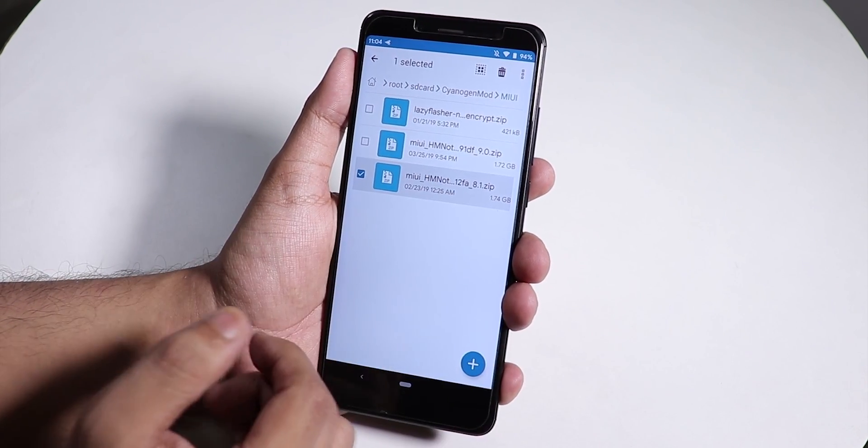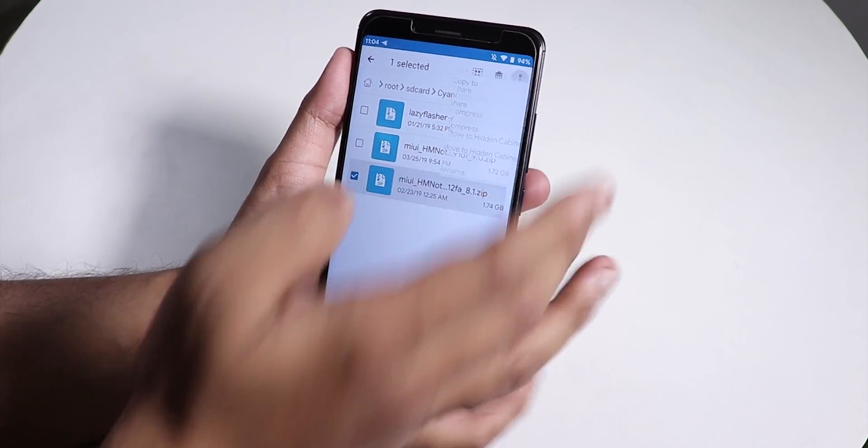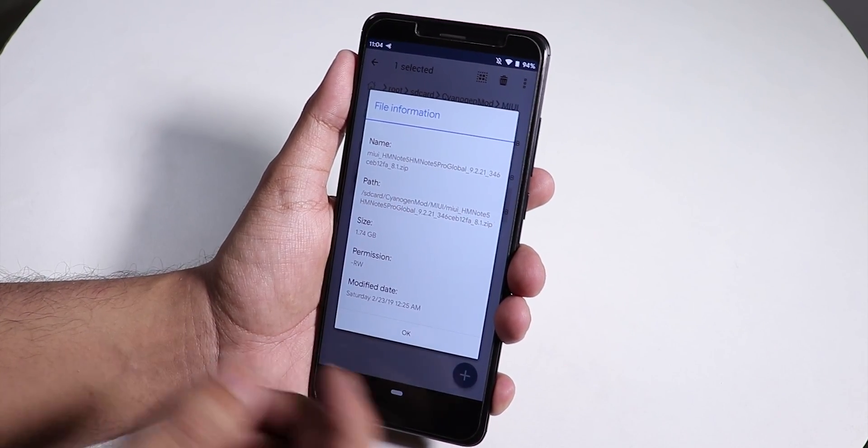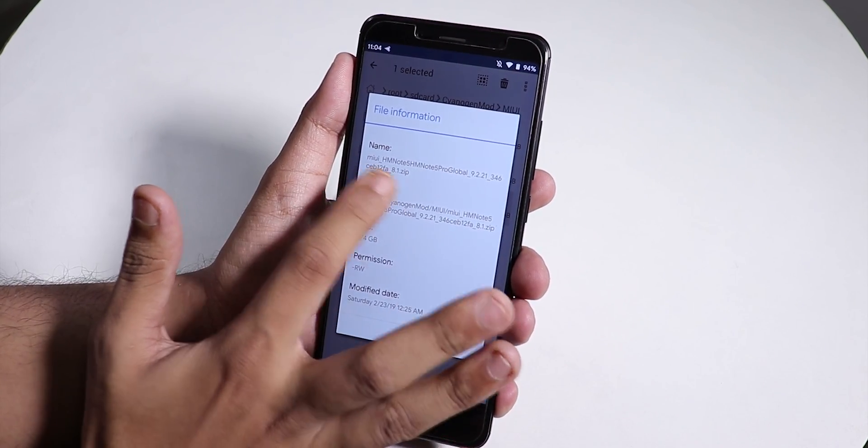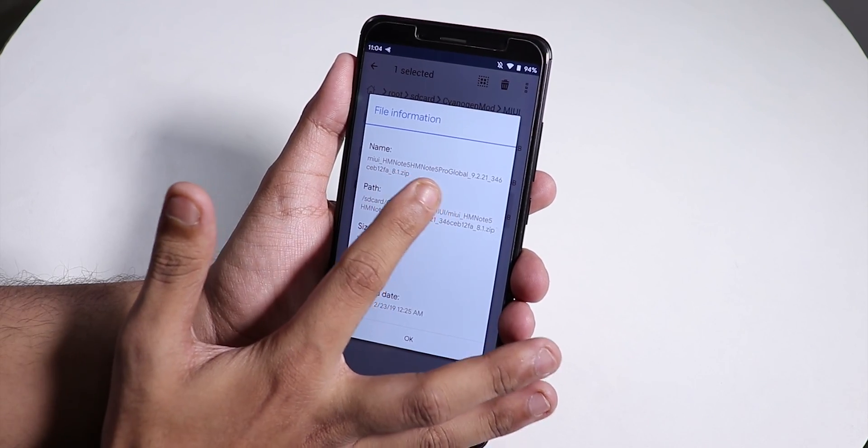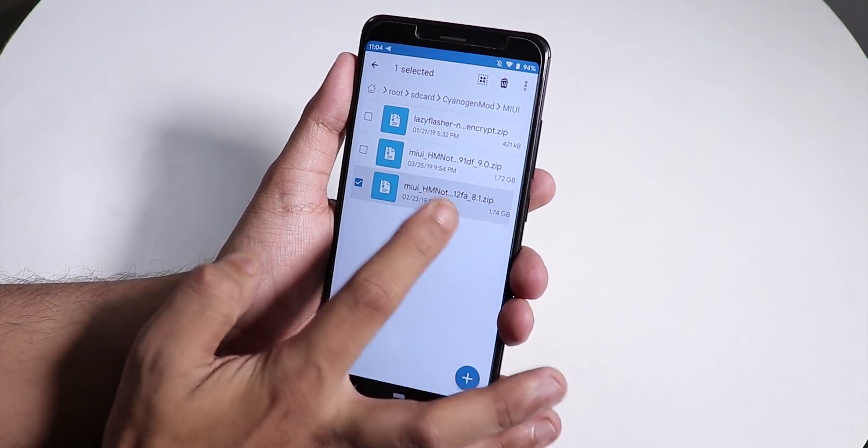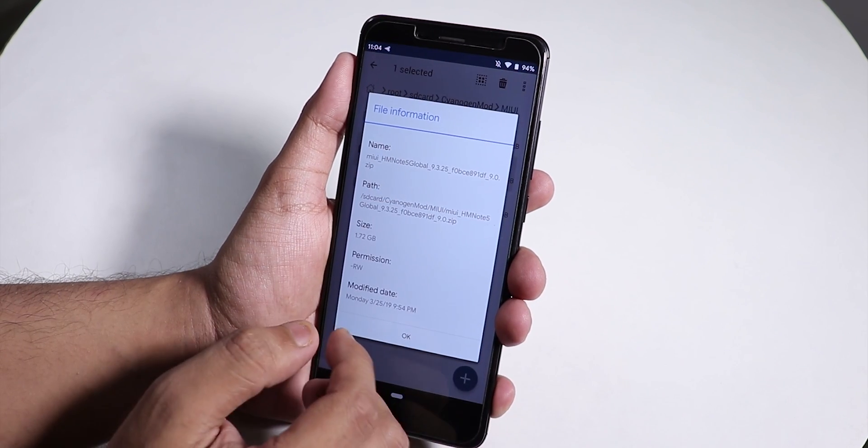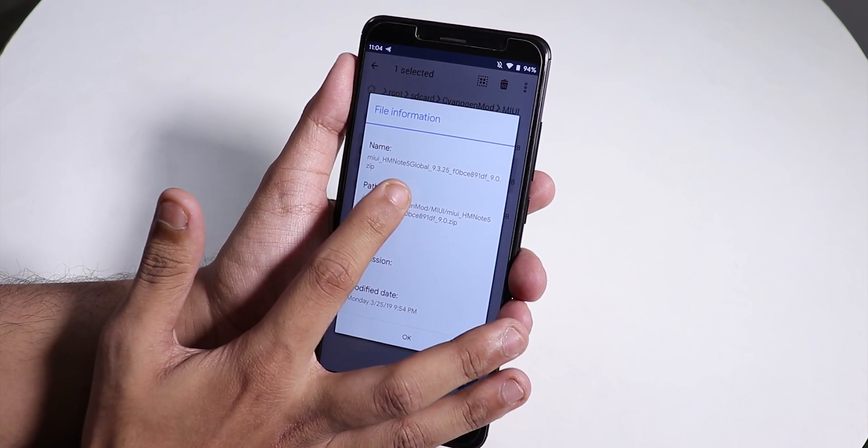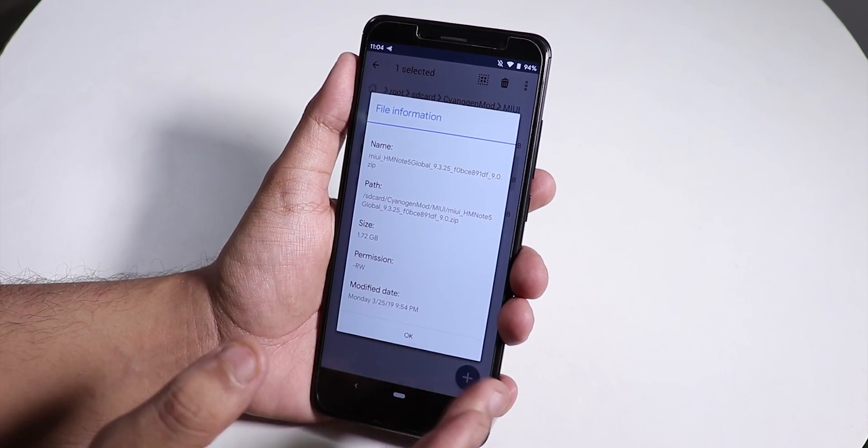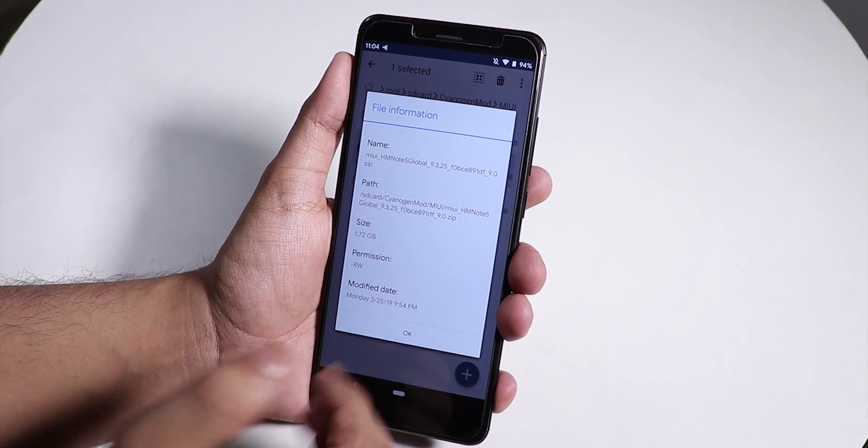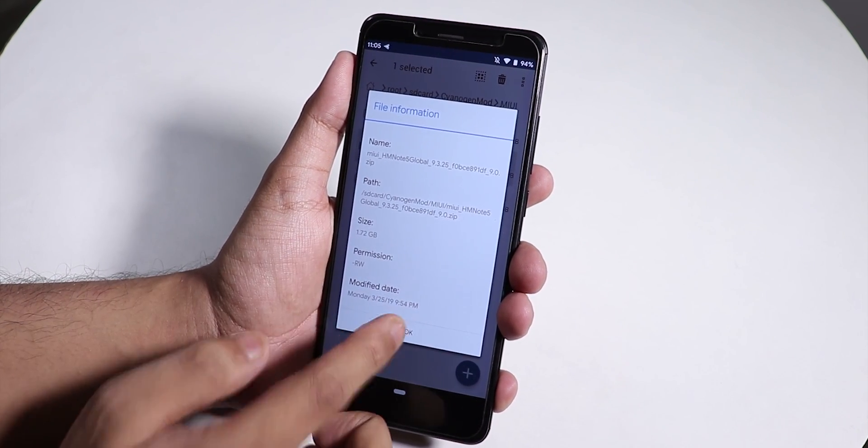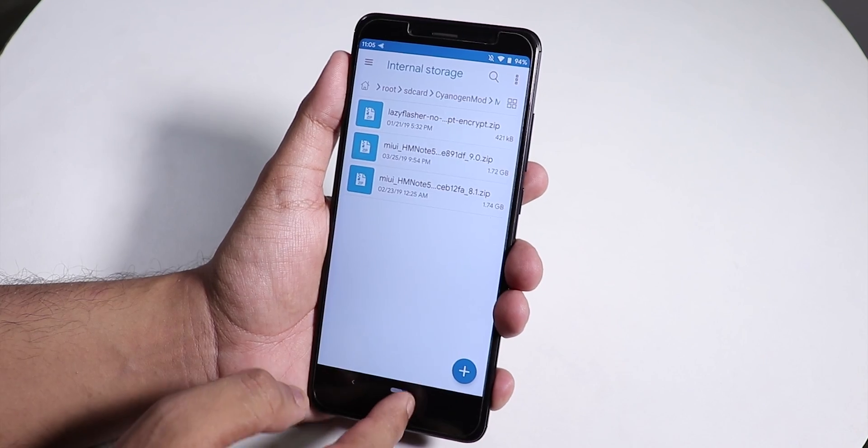If you go into the normal Indian variant information, it shows HM Note 5 Pro Global, but this file shows HM Note 5 Global only. So I think this is just for the global version, not for the Indian version, but I'll try to flash it with the lazy flasher zip file.